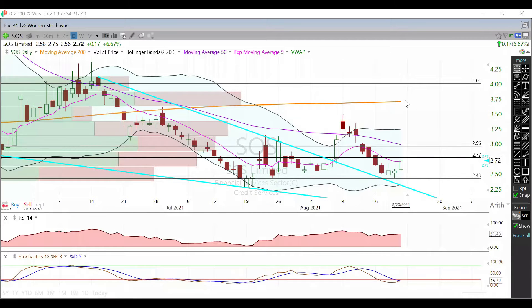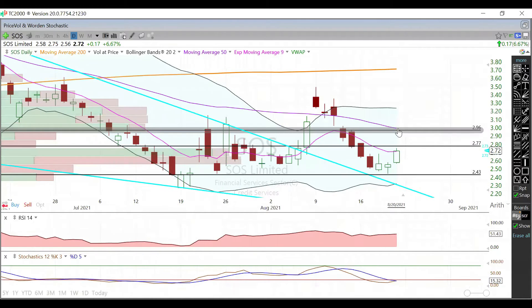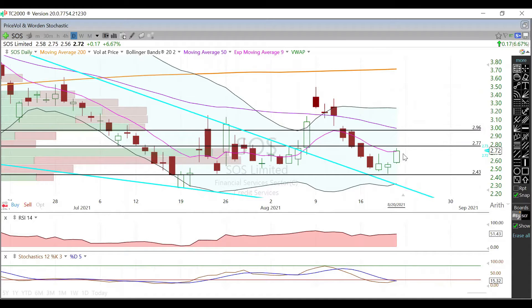In this video we're going to talk about SOS. We're currently trading at 2.72 here on the daily chart. We're up against this nine-day EMA here on the daily, so going forward that's going to be our first support/resistance depending on if we are gapping up or down on Monday.